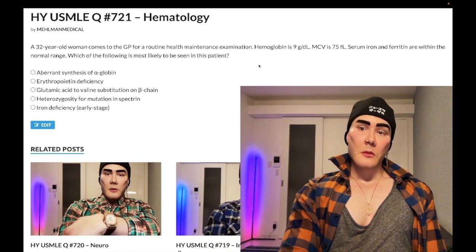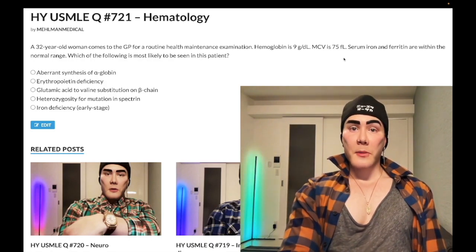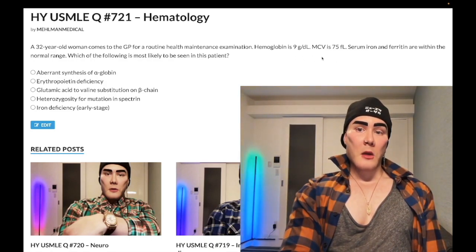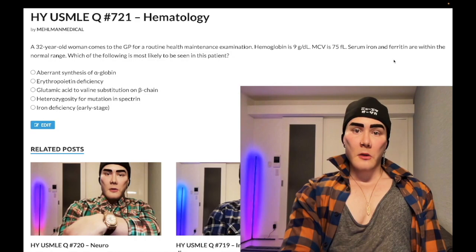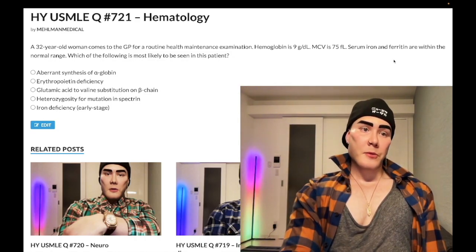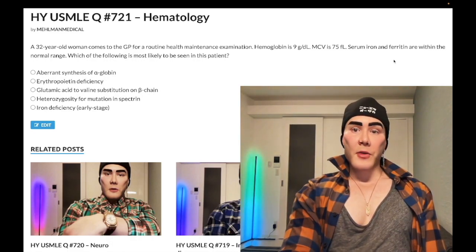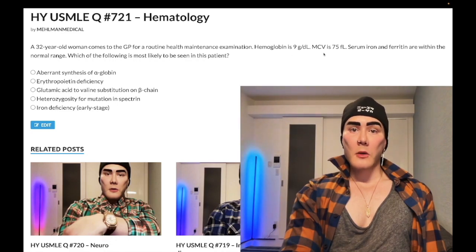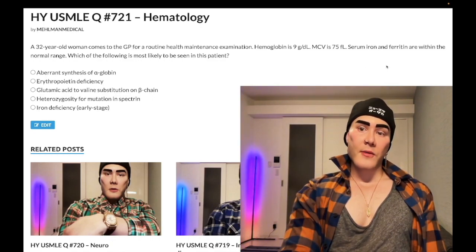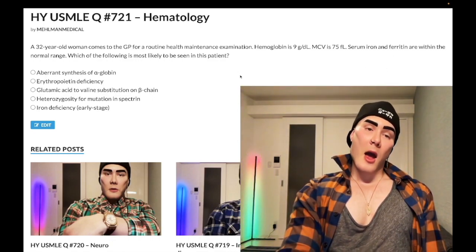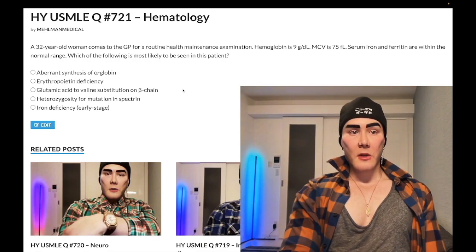The second thalassemia presentation comes up in OB-GYN questions. They'll describe microcytic anemia that is non-responsive to iron supplementation — they won't mention iron and ferritin are normal. They'll say she has low hemoglobin, low MCV, she's been started on a multivitamin or iron supplement in pregnancy, and a month later MCV and hemoglobin are still low. Next best step: check serum iron and ferritin. When you confirm those are normal, that's thalassemia — then do hemoglobin electrophoresis.